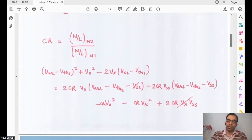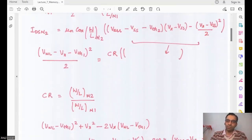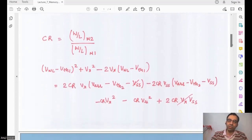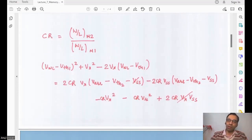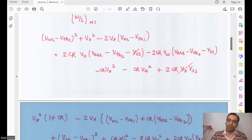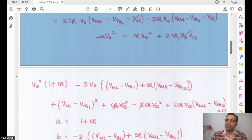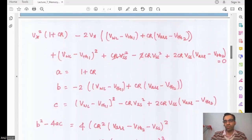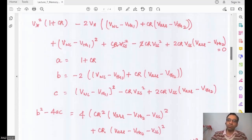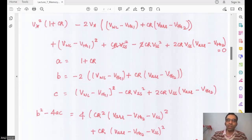By equating the two currents, I introduce a variable called cell ratio (CR), which is (W/L) of the pull-down divided by (W/L) of the pass gate. When I equate the current from the pull-down to the current from the pass gate, I get a quadratic equation. Since I'm not using second-order effects, it remains quadratic — with more accurate modeling you can get cubic or even fourth- and fifth-order equations.